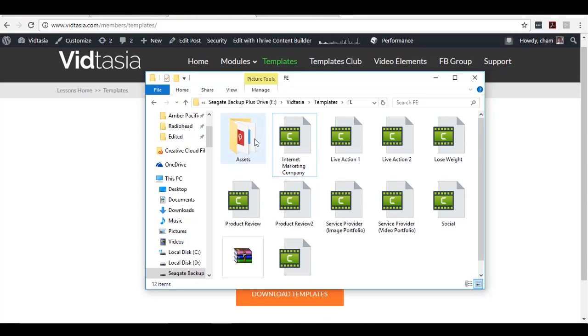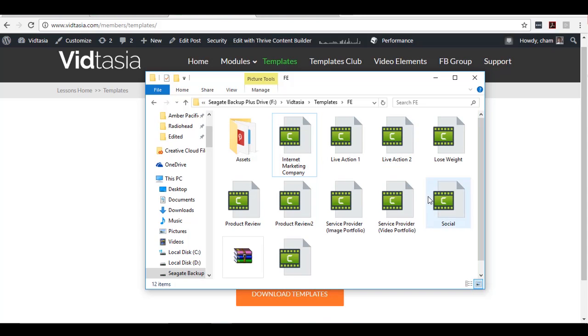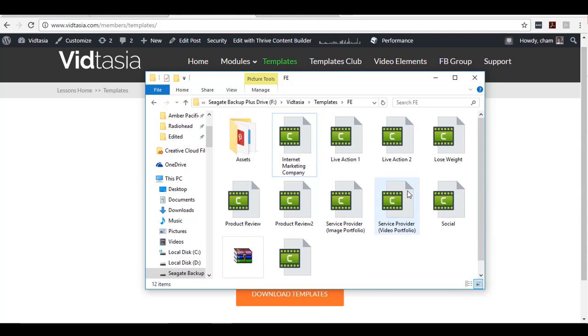I recommend that you leave that asset folder untouched so that you will not move the files connected to these projects, which would cause them to go missing once you open the project.